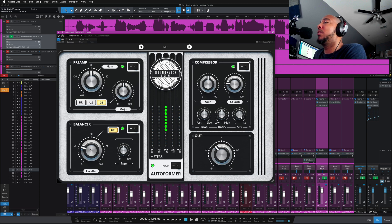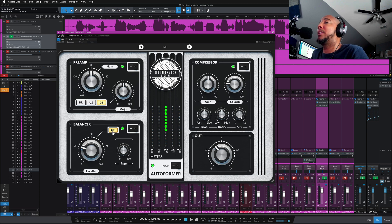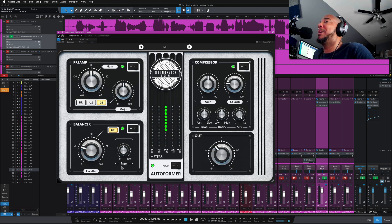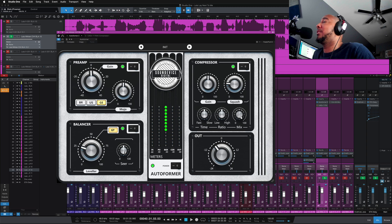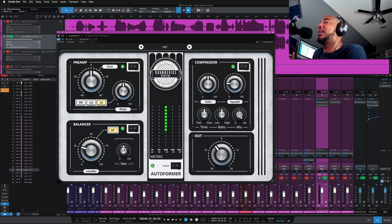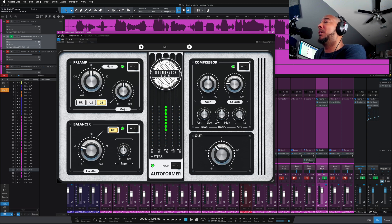GT stands for gate - you can turn that on and off. And SEER, this is not the character from Apex Legends, this is a look-ahead detection. So the more you turn this up, the more it's going to look ahead and detect how it needs to level the signal coming from ahead.